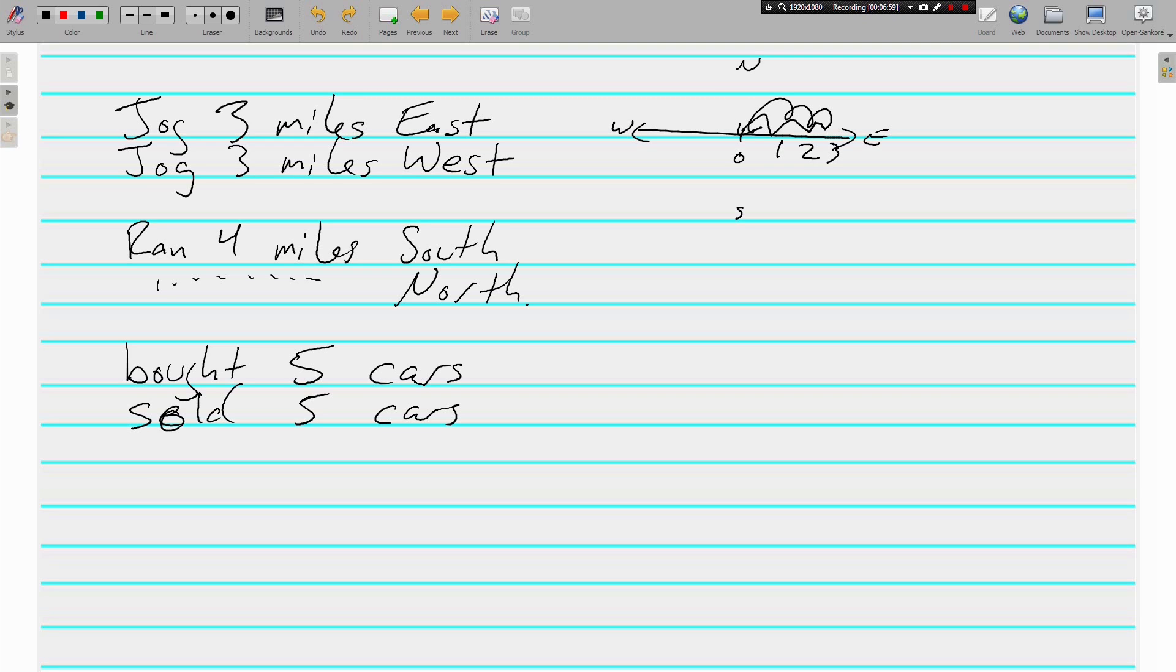Let's say made 2 cups of tea—actually I don't like coffee, let's say tea—made 2 cups of tea.